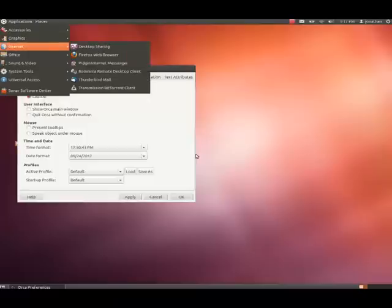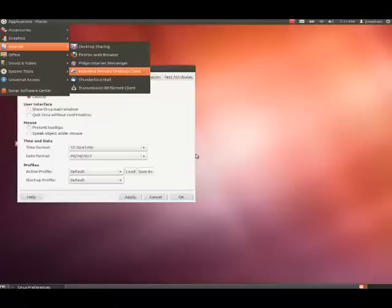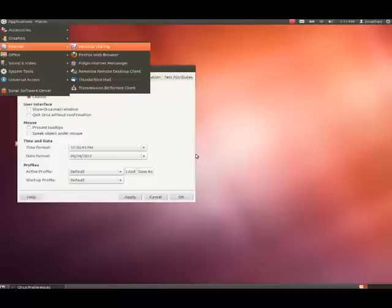Internet menu. Now, we're in Internet. So, we'll right arrow over. Desktop Sharing. Now, we'll start pressing down. Firefox Web Browser. Pidgin Internet Messenger. Reminder Remote Desktop Client. Thunderbird Mail. Transmission BitTorrent Client. Desktop Sharing. Okay, so we're back at the beginning. So, we'll left arrow. Internet menu. And then down arrow.